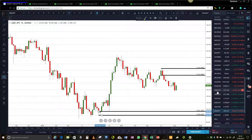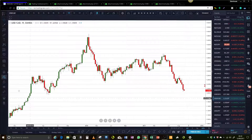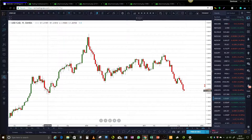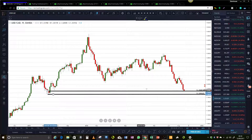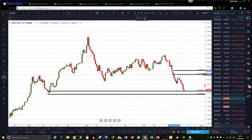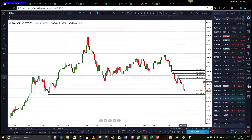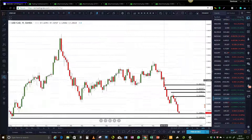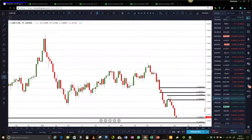Let's go on to the US dollar CAD. We are sitting at demand right now. Fresh supply is not until up there. That area was supply, but prices have already come back and tested it. Leaving that area on your chart to see what happens there is not a bad idea.